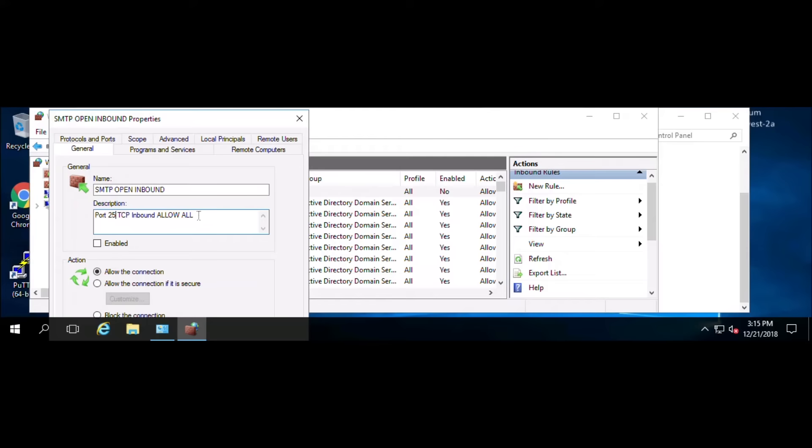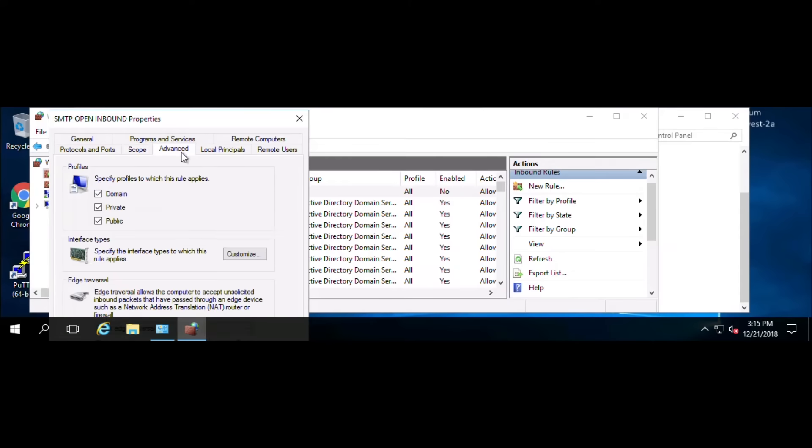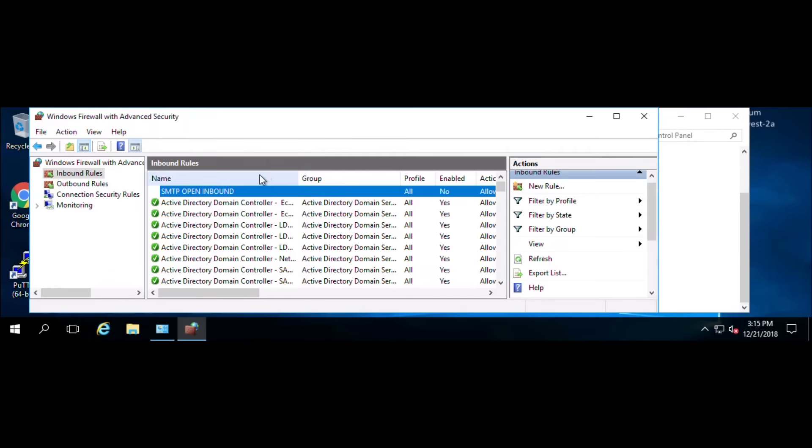So it's basically allowing all inbound port 25 traffic in. Click on Scope. You see any IP address to any IP address. Then click on Advanced. It'll show you that it's for the domain profile, private profile, and the public profile. So we basically just disabled the rule that allows port 25 TCP inbound.